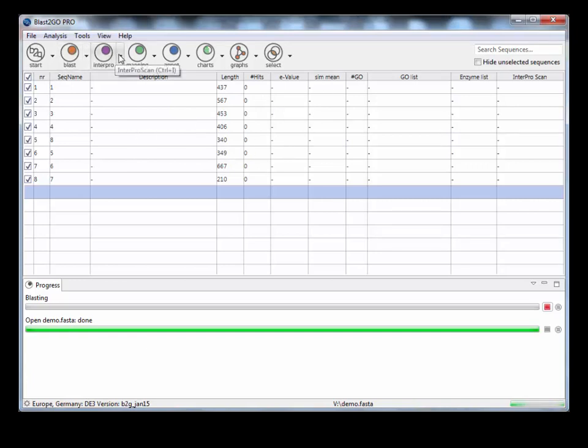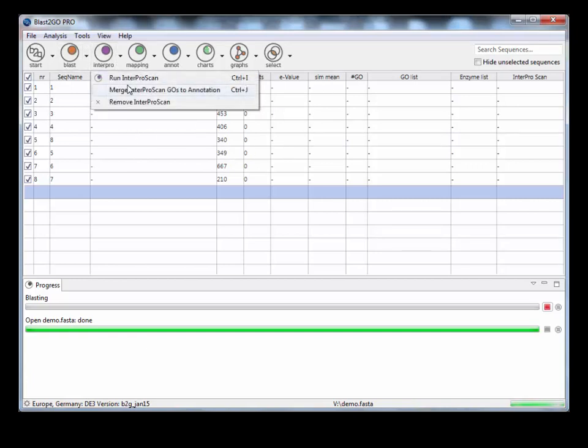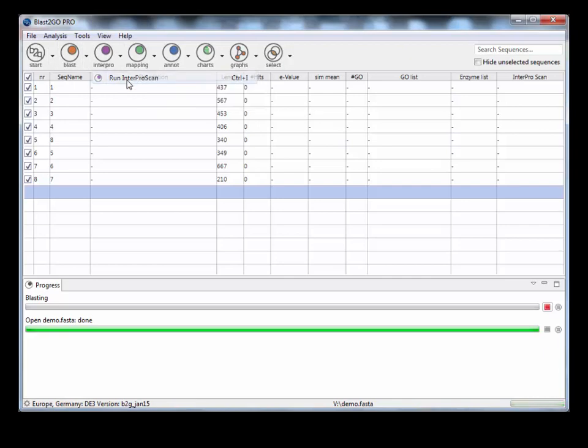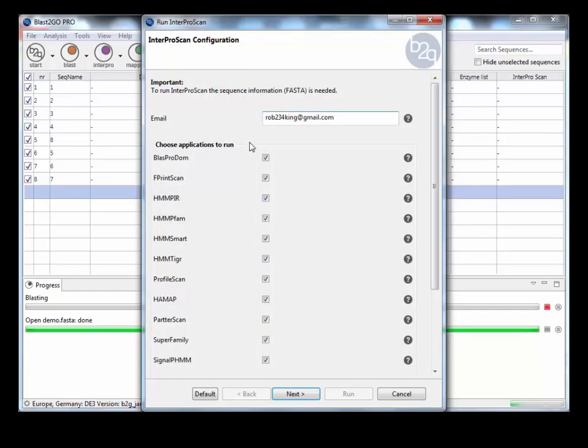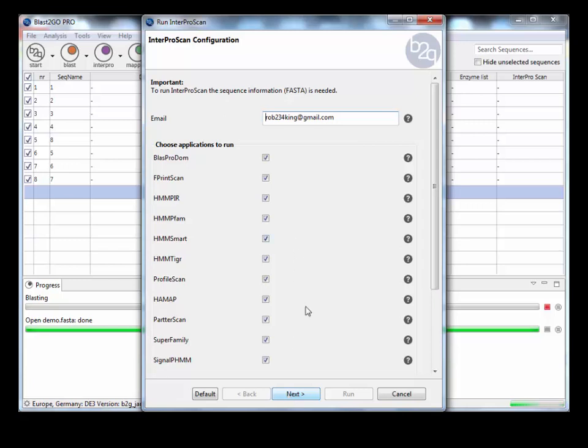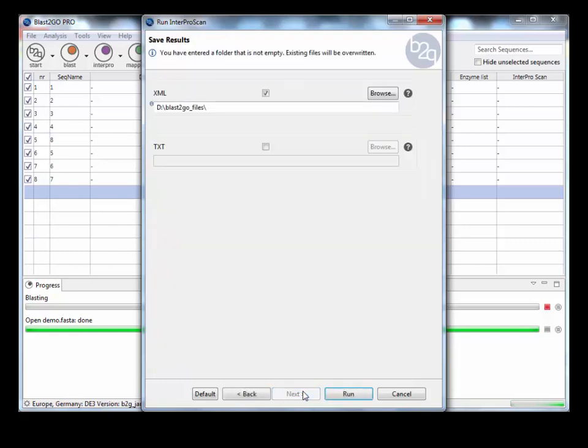So while that's running, we can also run InterProScan. Get an email address. Tick what analysis you want. You can have all of it if you want, but it will take longer. If you just want PFAM domains, then you can just select the PFAM domain database. I'm going to keep them all though.